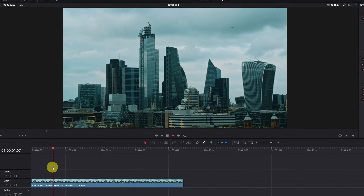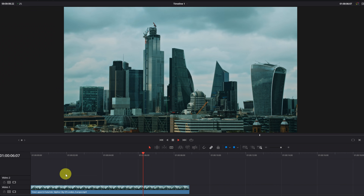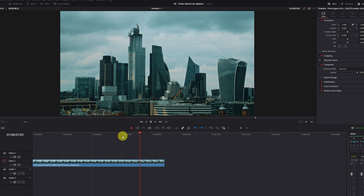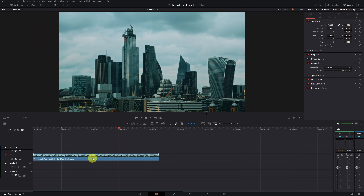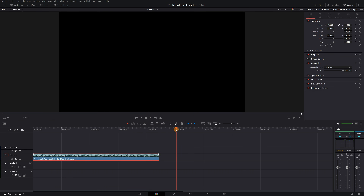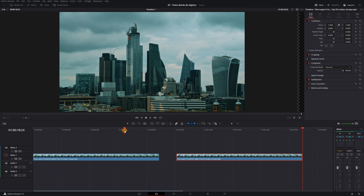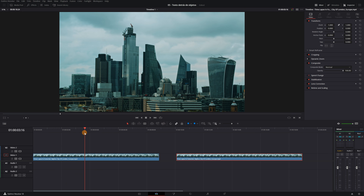Here we have a video of a time-lapse with a bit of camera movement. My intention is to put the text right behind these buildings. First of all, we're going to right-click on our video and select Copy to duplicate it. Now we paste the same video on the timeline. We already have the clip duplicated. For now, we're going to forget about the second clip we just created — we'll use it later. We're going to focus only on the first clip.